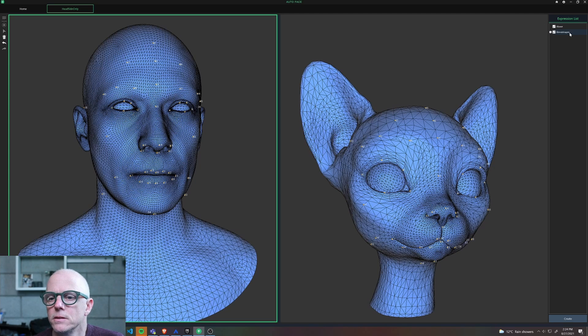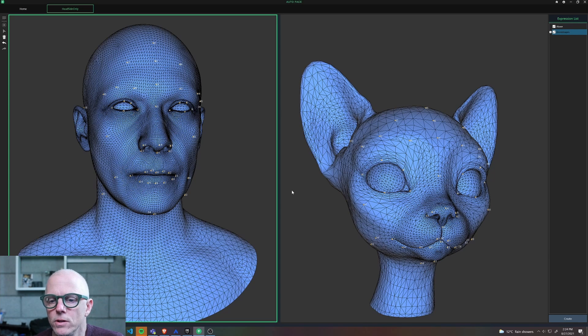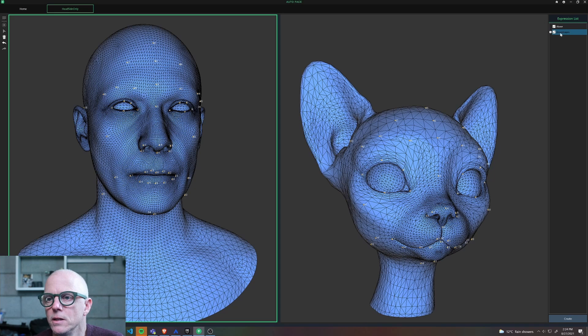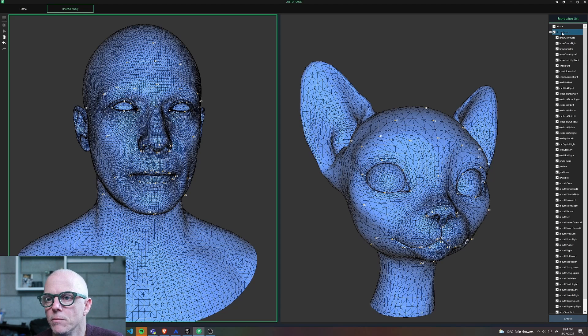And you can see after you lay out your landmarks, you hit the Create button and then it maps one to the other very quickly.